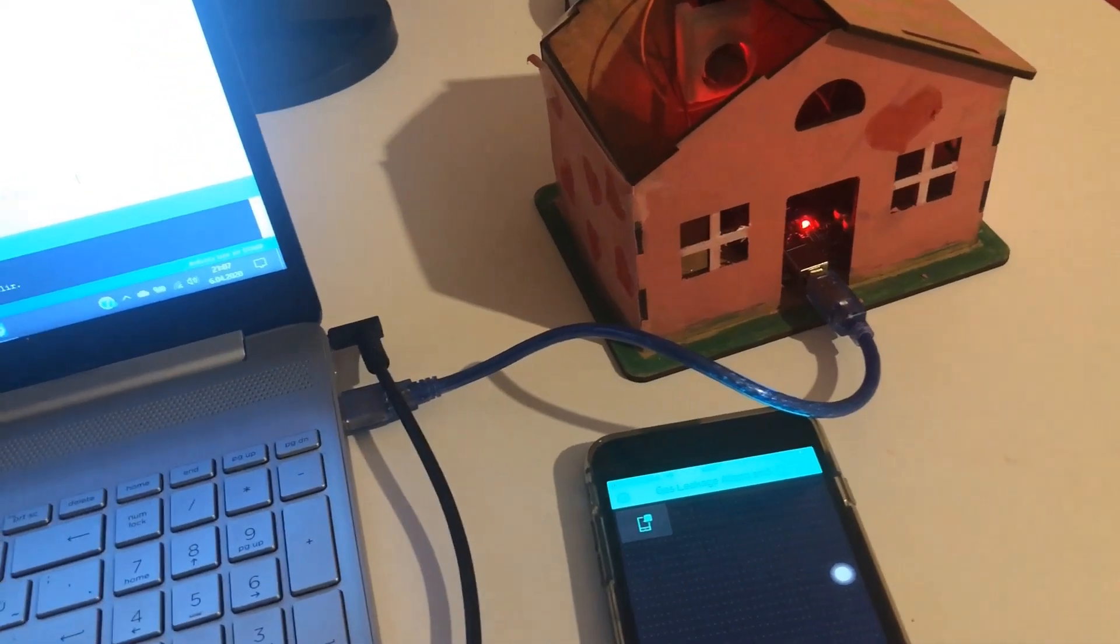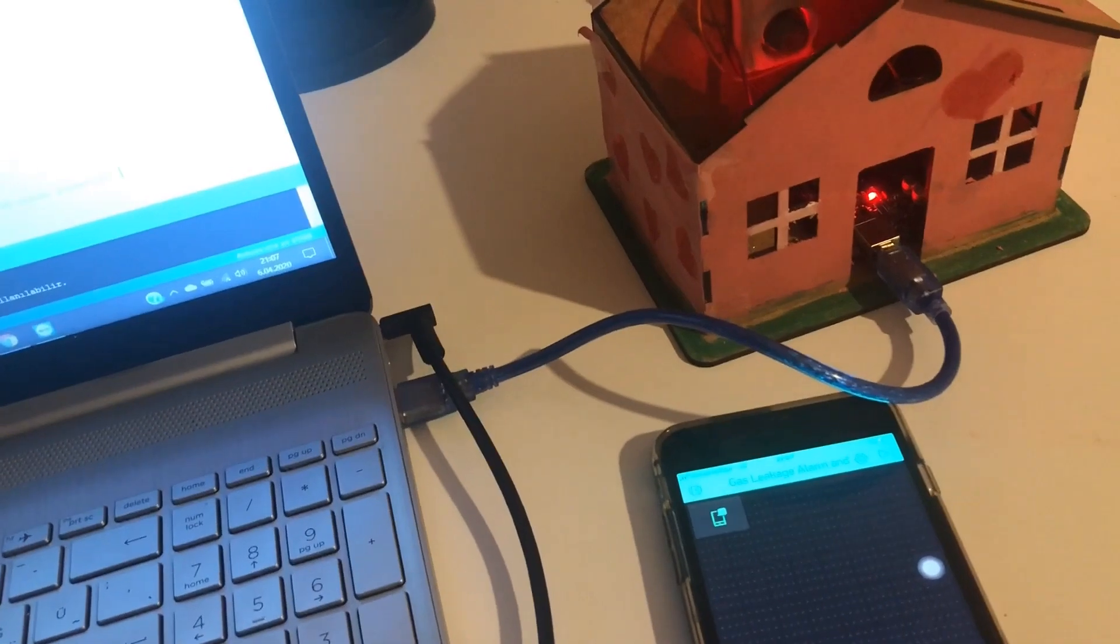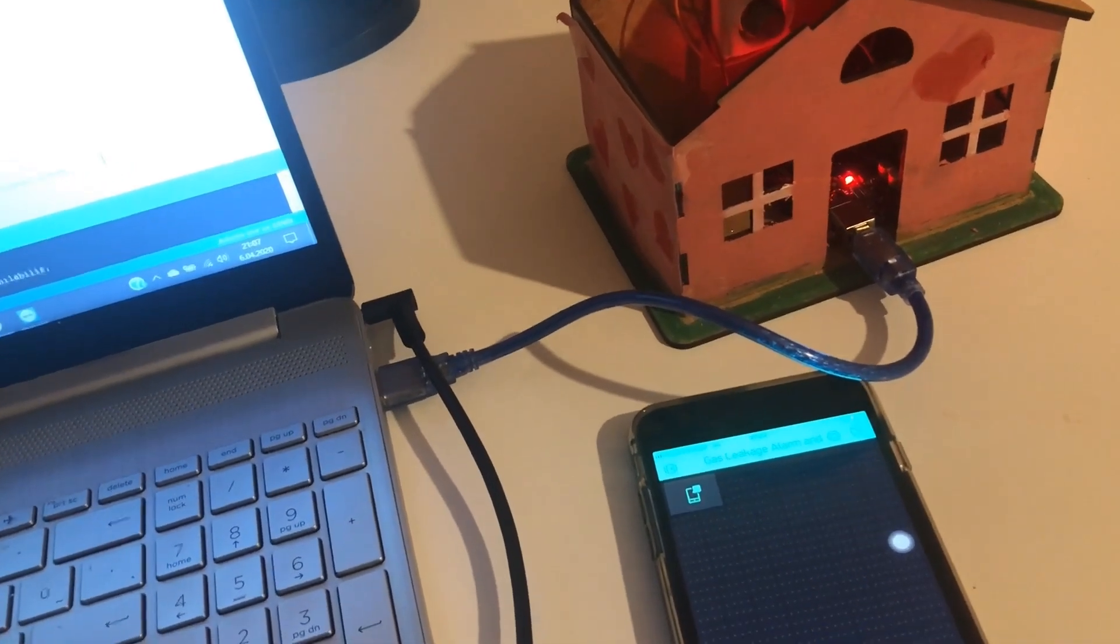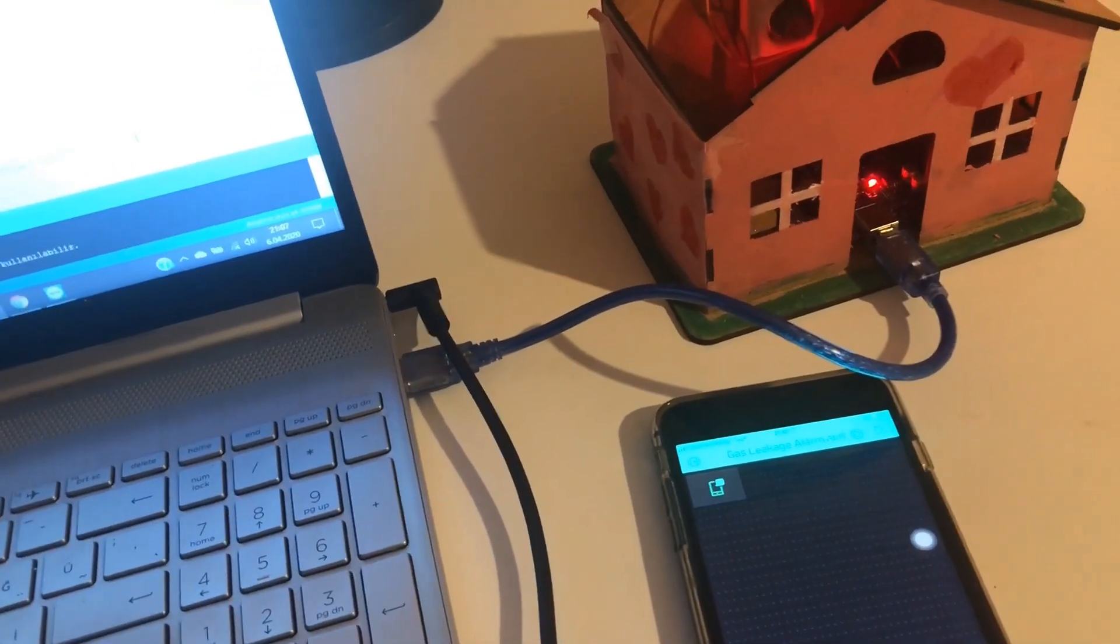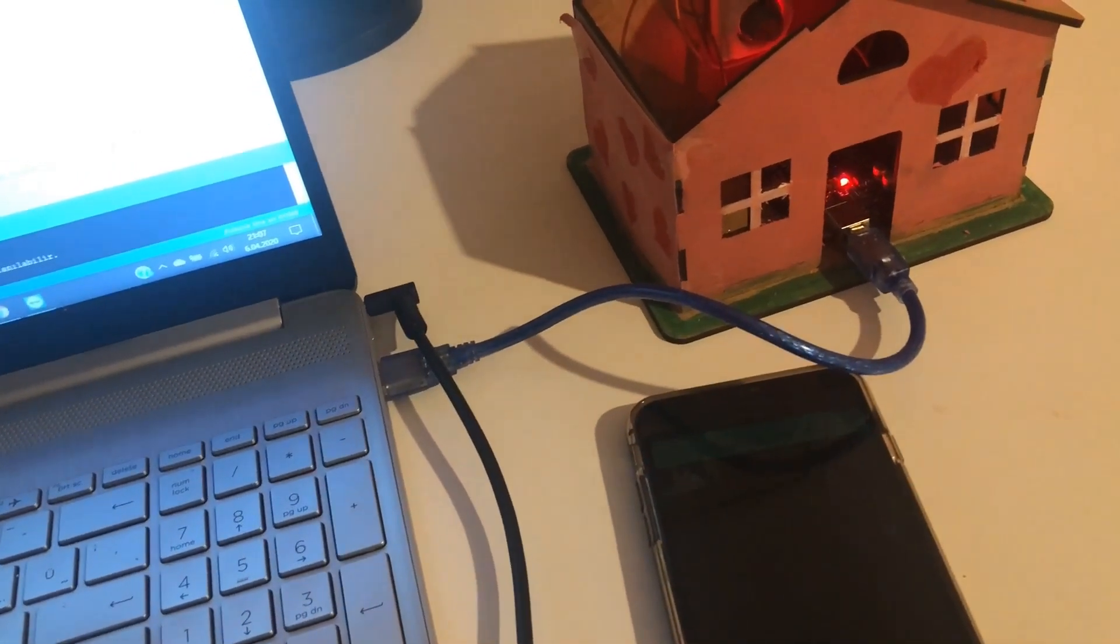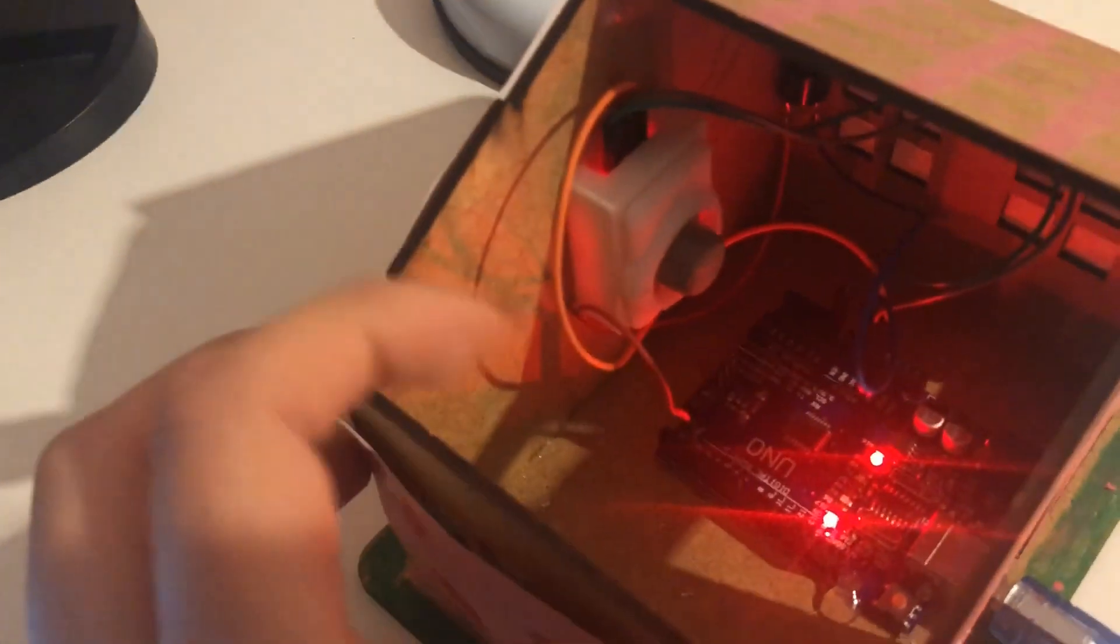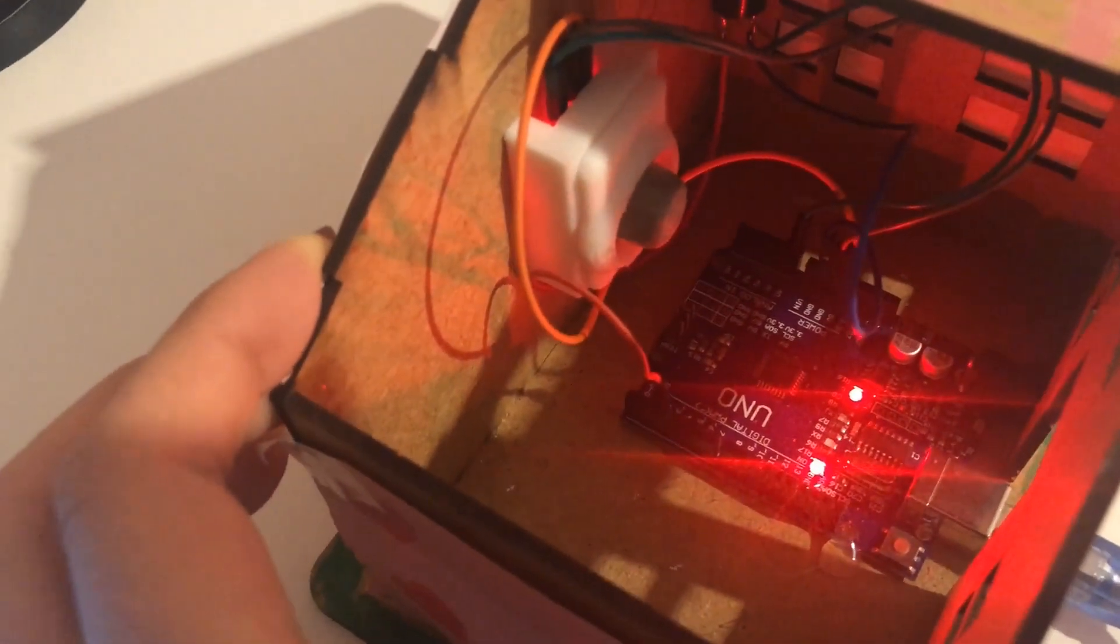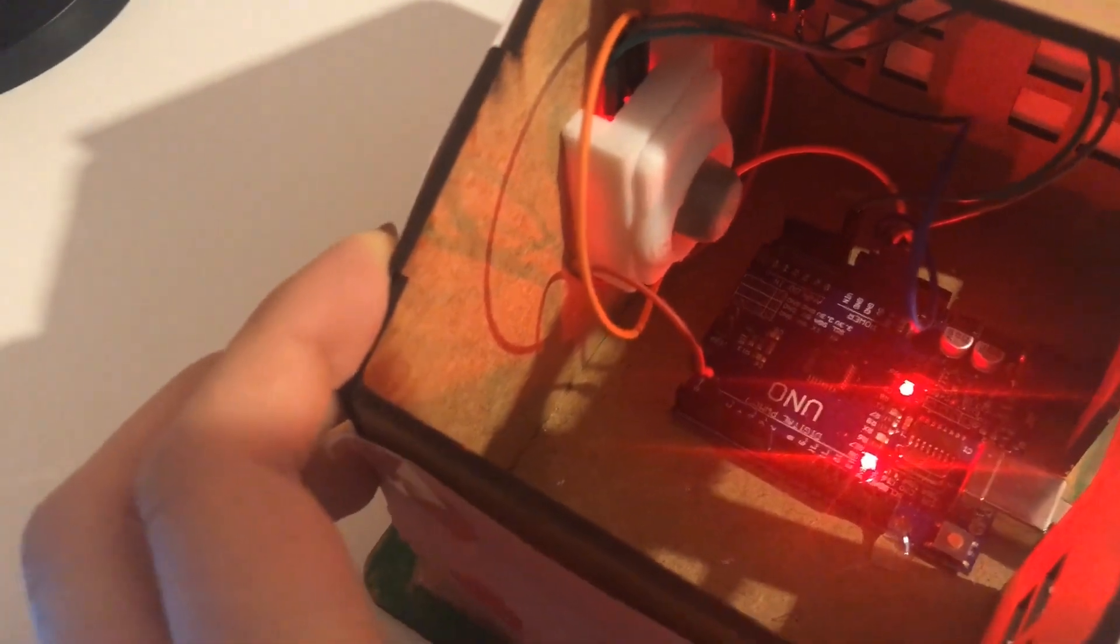Hello everyone. Today I will introduce my project, which is a gas leakage alarm and detector. So let's start. In my project, I have an Arduino Uno. It is a development board that can be programmed using a computer with various integrations.